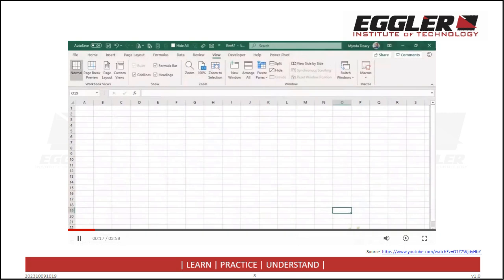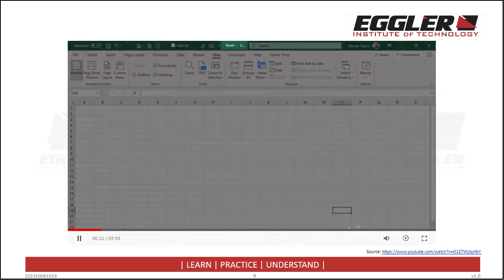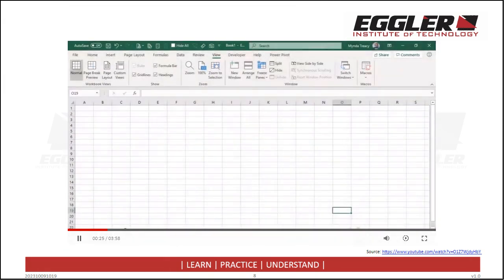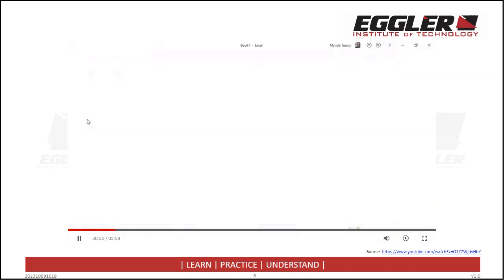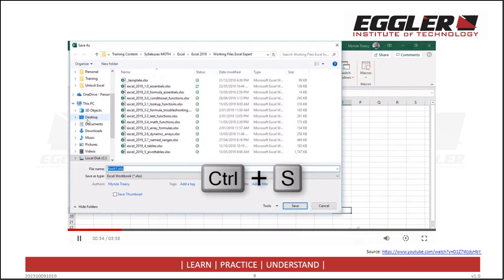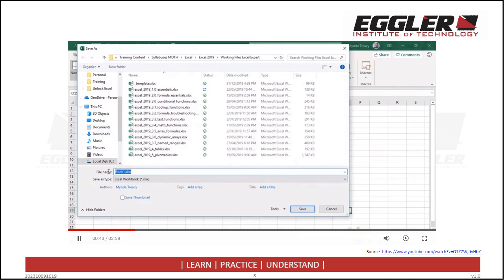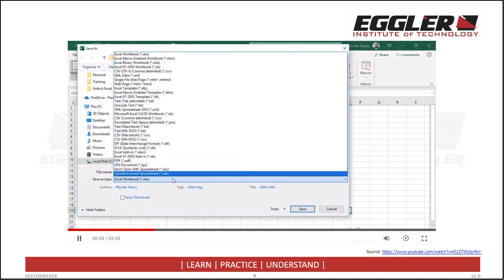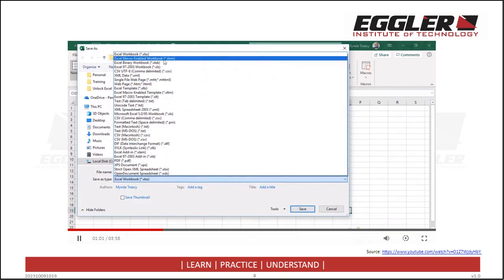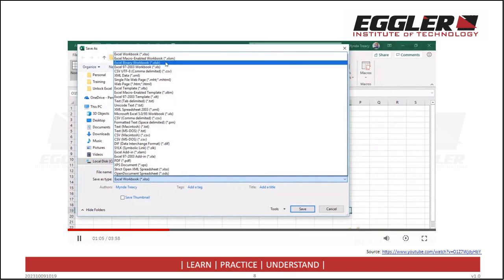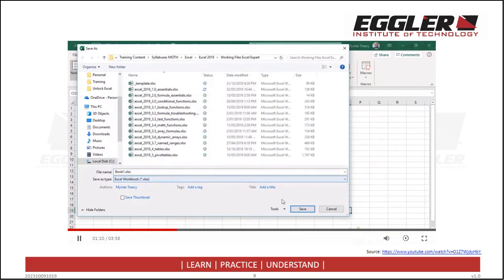In this video, I'm going to demonstrate options for saving files, including different file types, autosave settings, and for 365 users, version history. When you create a new workbook, it will be given a default name — Book1 or Book2.xlsx, etc. The first thing you need to do is save it. Go to the File tab and click Save, or use the keyboard shortcut Ctrl+S. When you press Ctrl+S for the first time, it will ask you where you want to save the workbook. It opens a dialog box where you can choose the folder, give the file a name, and choose your file type. The default is .xlsx. If you have macros in your workbook, save it as .xlsm. You can also save as binary or CSV. Once you're ready, click Save.